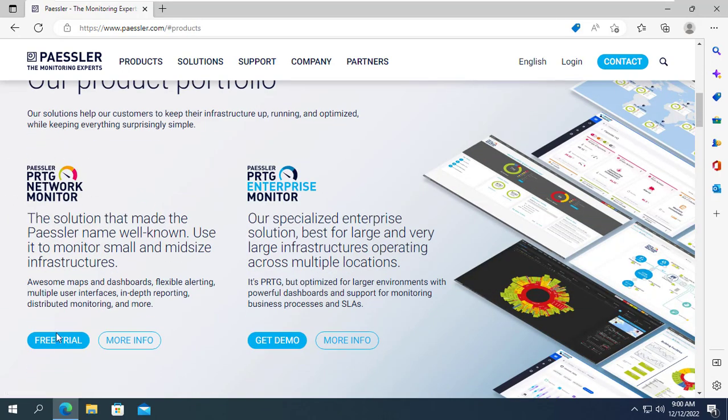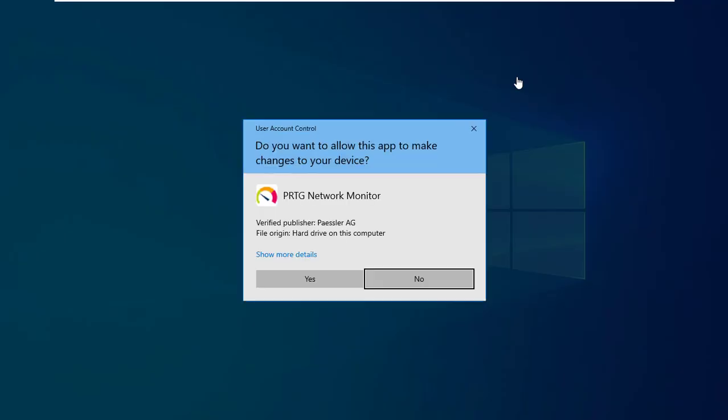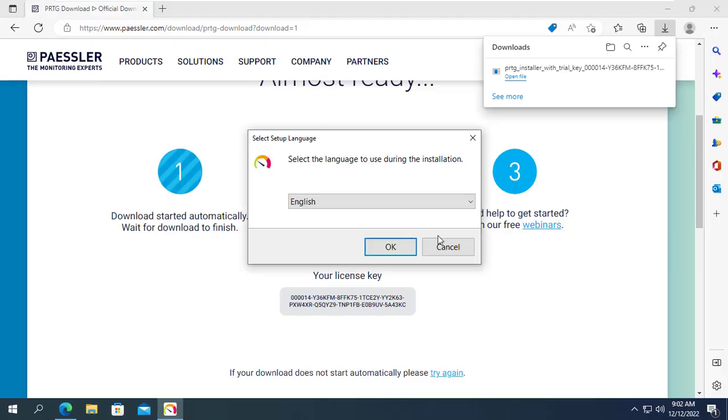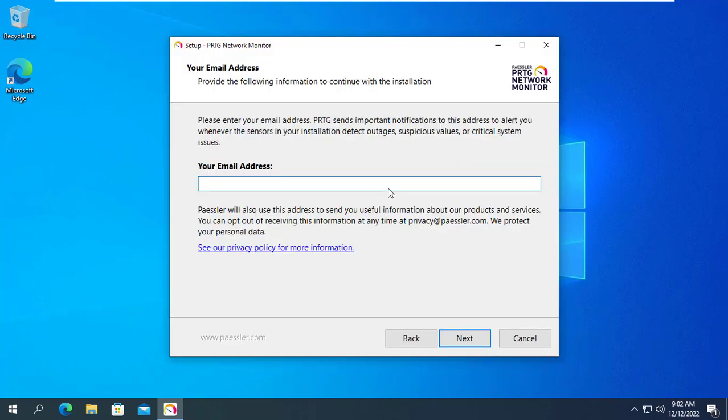With PRTG you can monitor up to 100 sensors for free. I found that with 100 sensors is enough to monitor a Windows server. If you have more devices to monitor then you should probably consider the paid version.